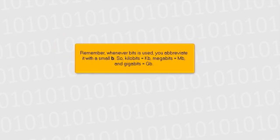Remember, whenever bits is used, you abbreviate it with a small b. So, kilobits equals kb, megabits equals mb, and gigabits equals gb.